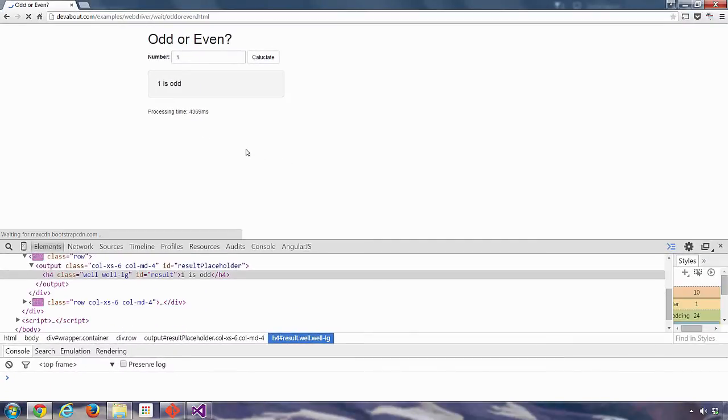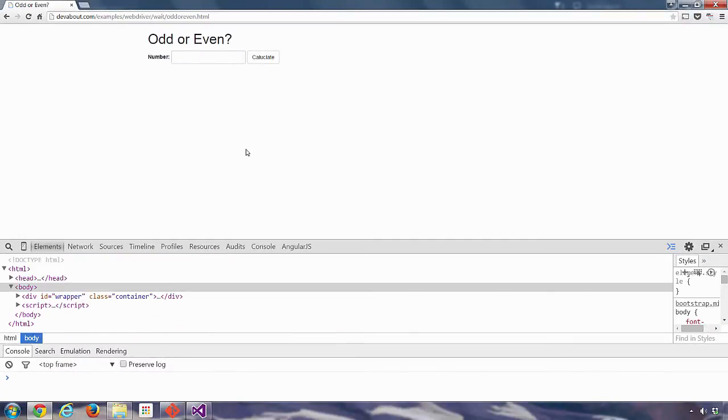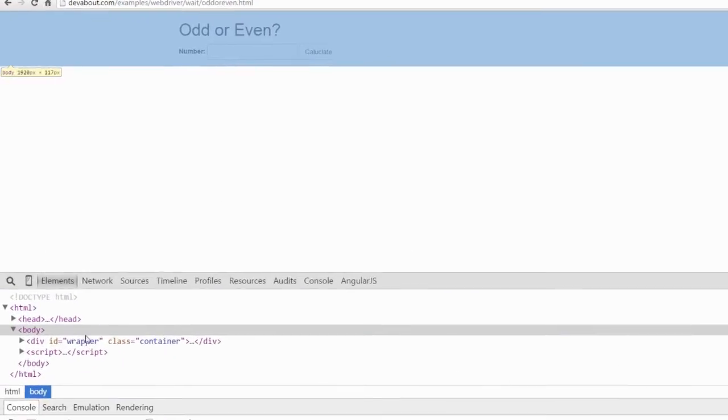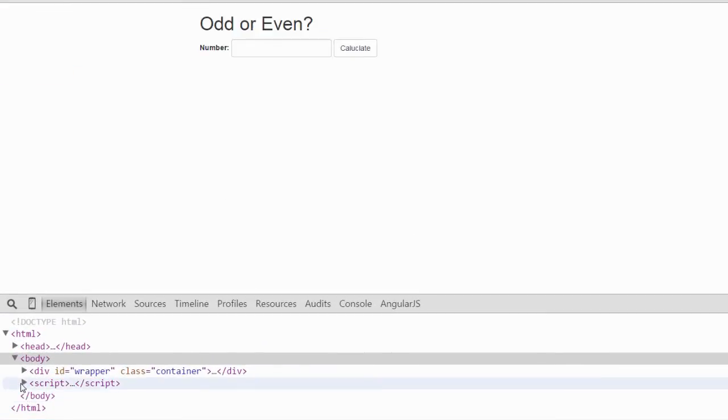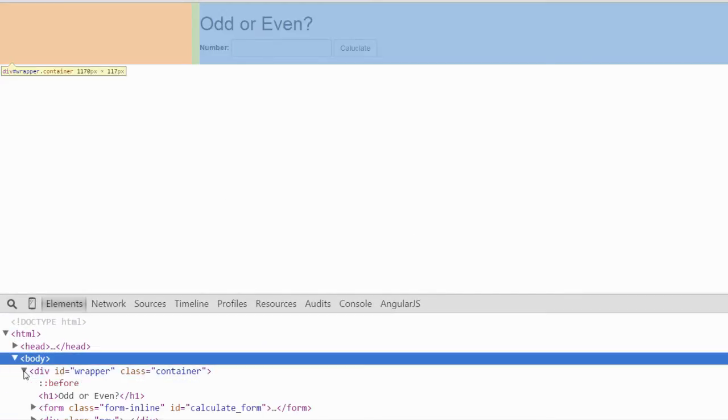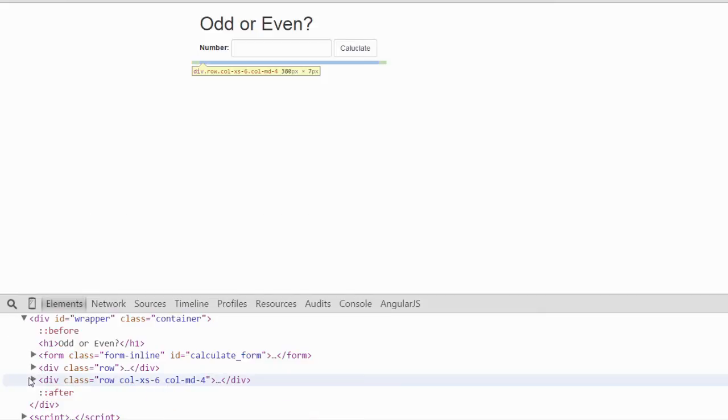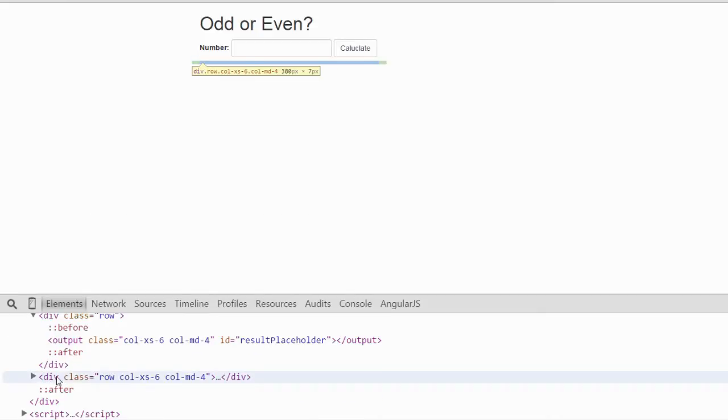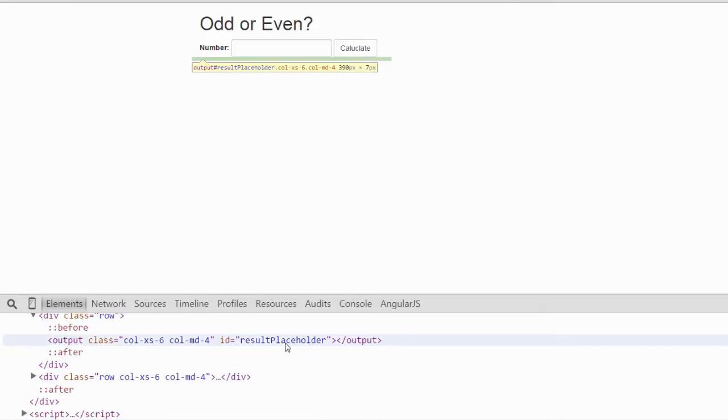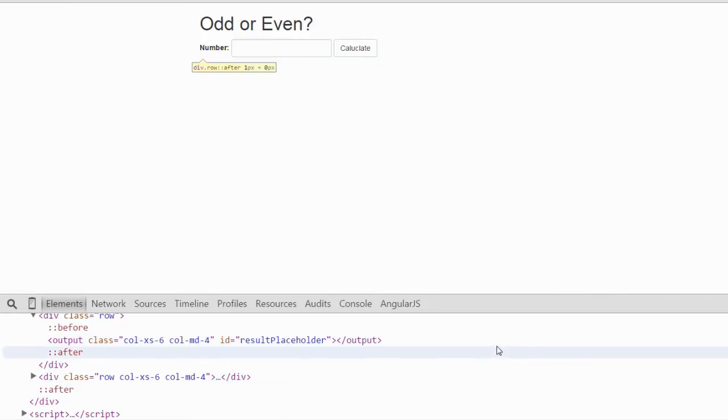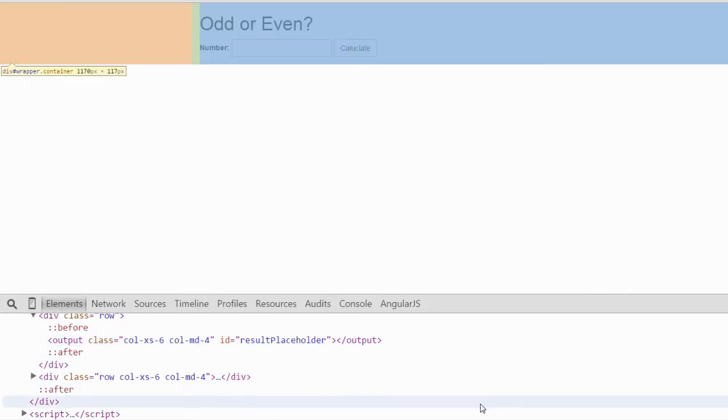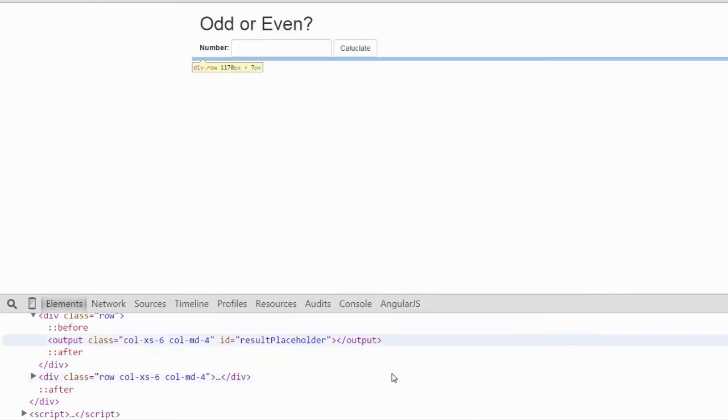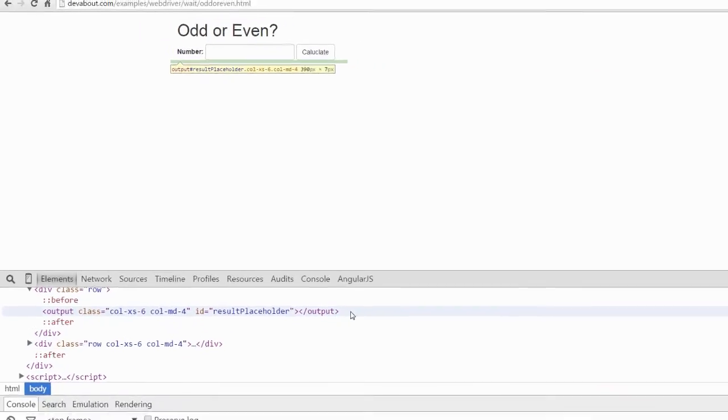I push F5 to refresh the page and now I'm trying to find that HTML again. We've got the output element which has an ID of result placeholder however it's empty. At this stage there is no element with an ID of result.